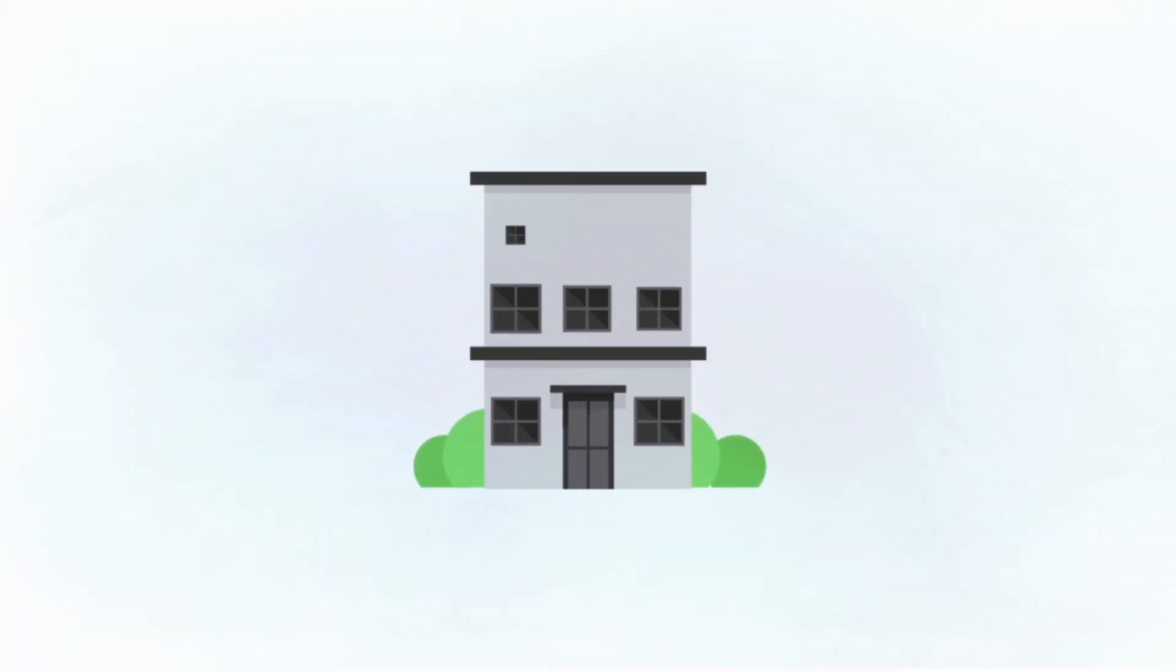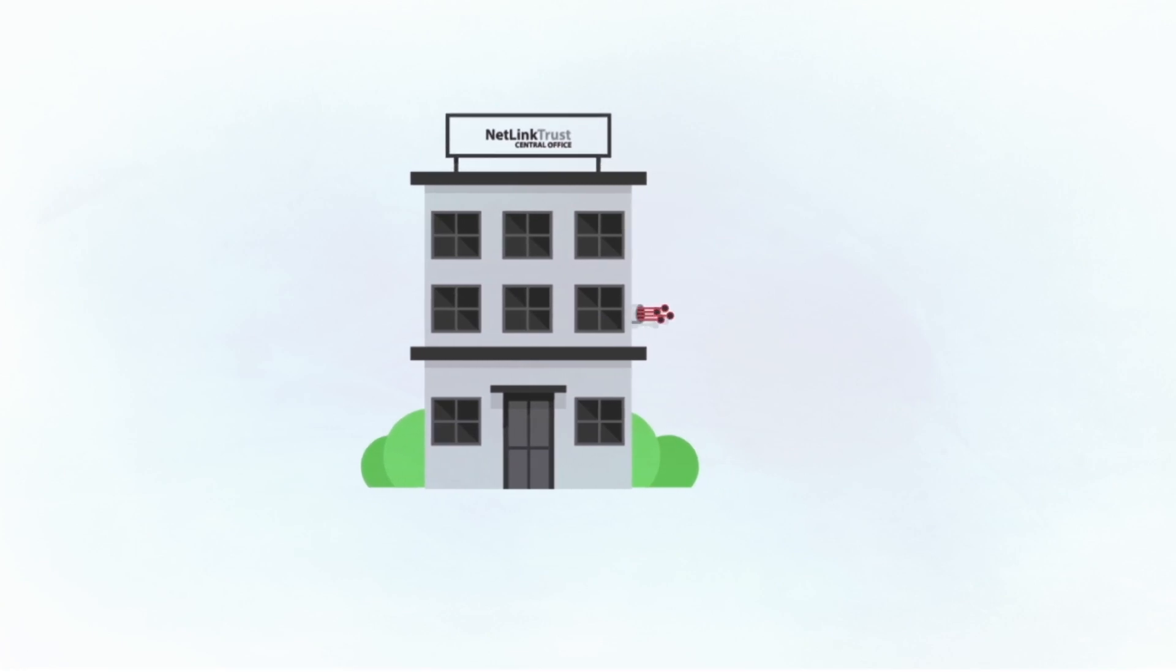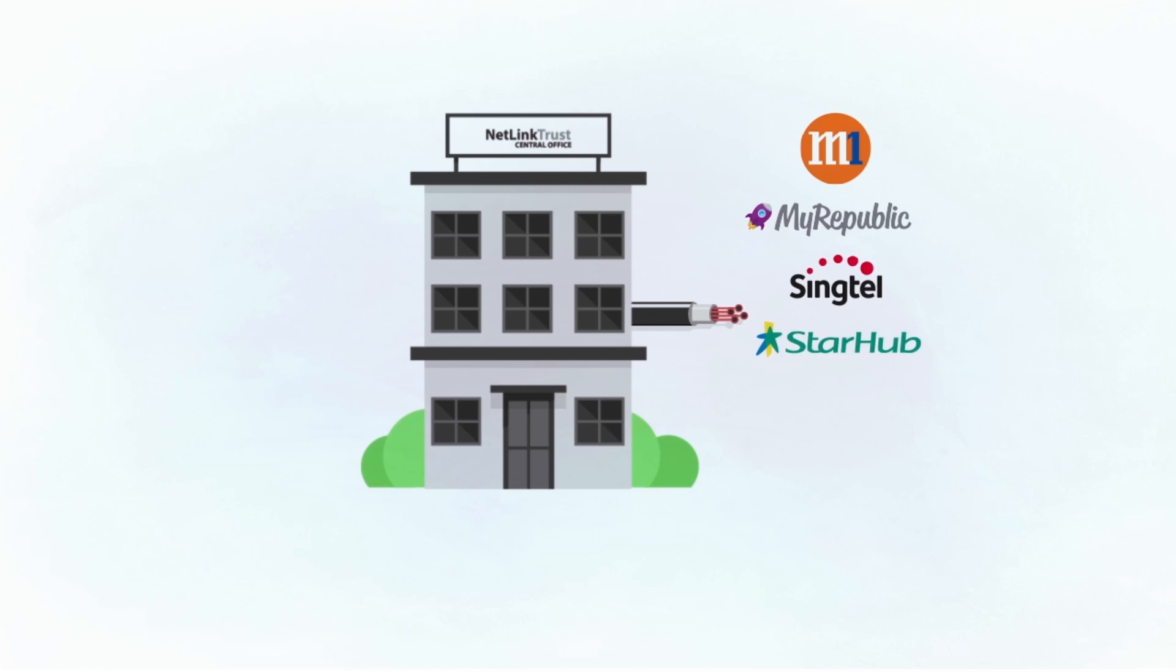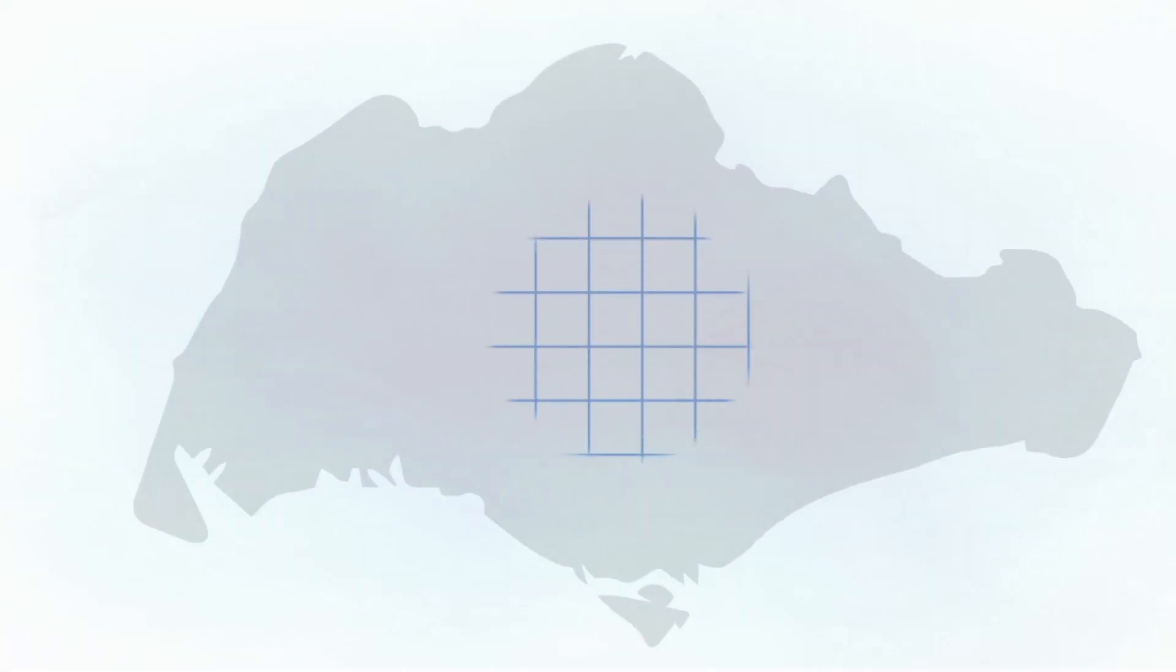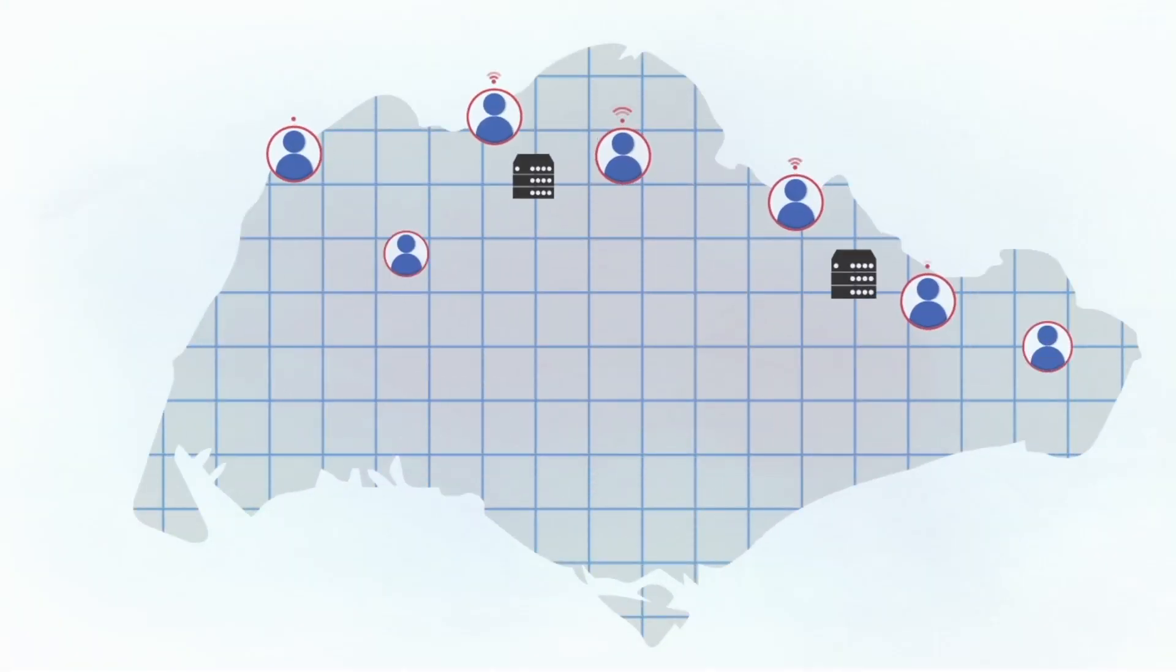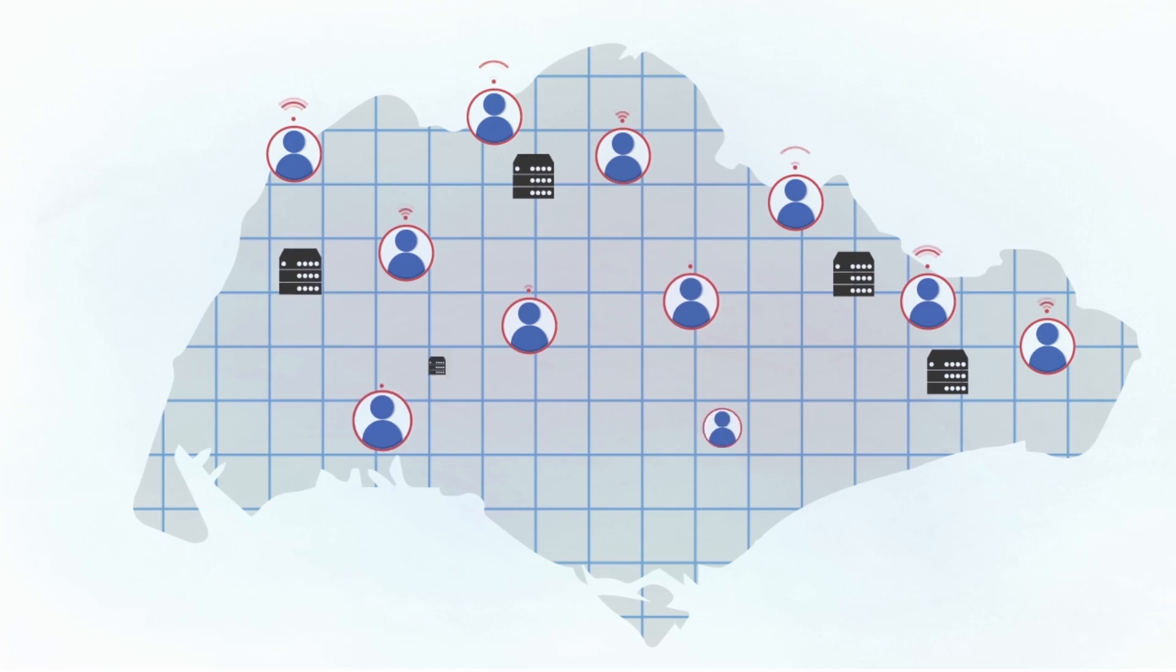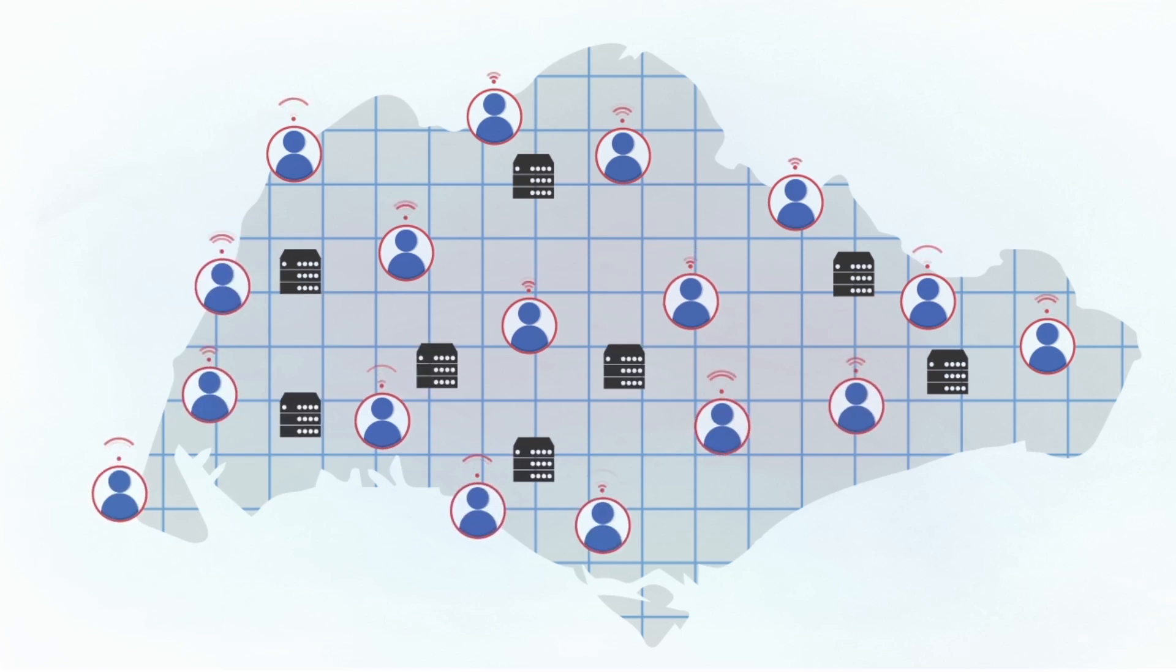If you are using fiber-based broadband services, then you are a customer of a retail service provider or RSP. These RSPs purchase fiber services from NetLink Trust and are our customers. We provide equal access to all RSPs and enable everyone in Singapore to access services and create innovations on our fiber network.